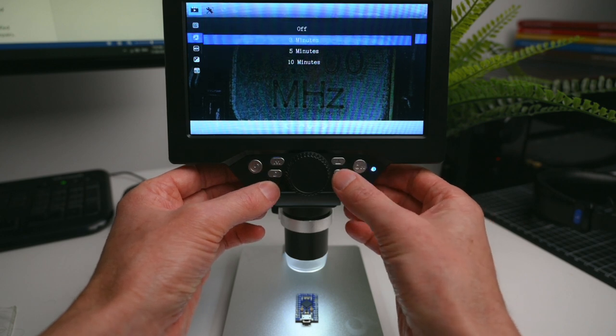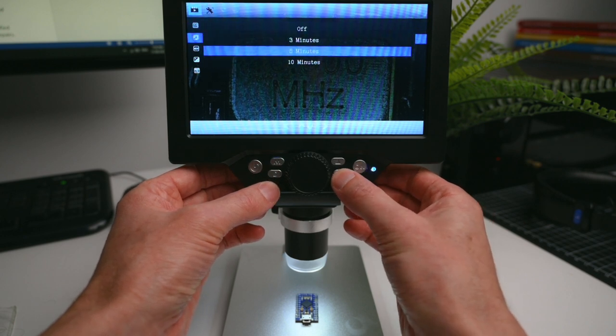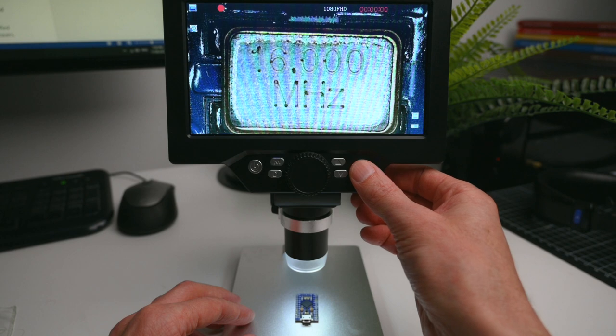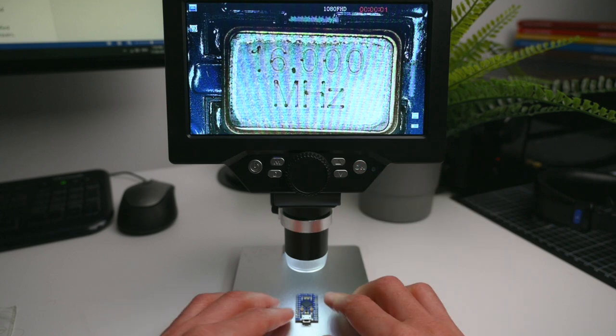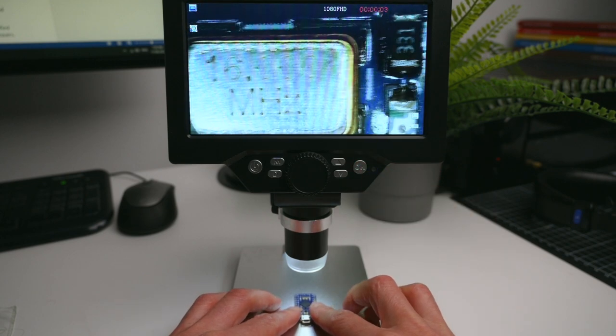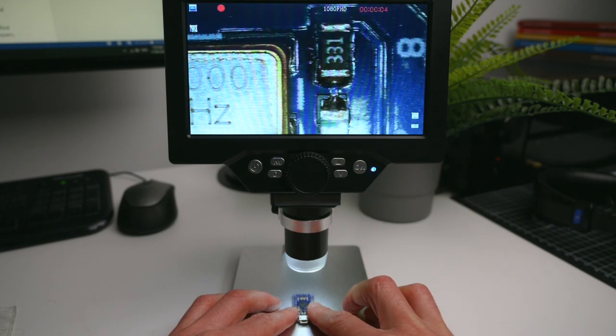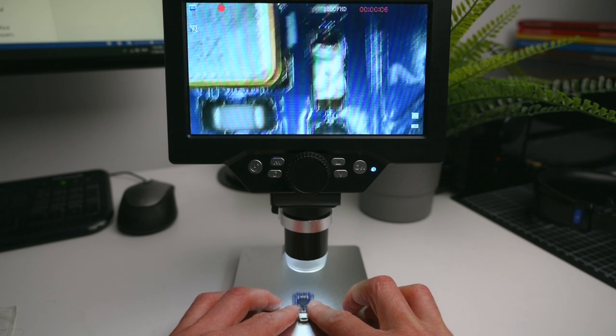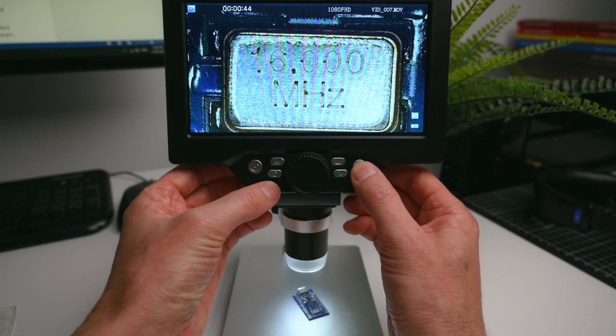For example, if you set it to 3 minutes, it will record and continue to record, creating a new file every 3 minutes of footage.